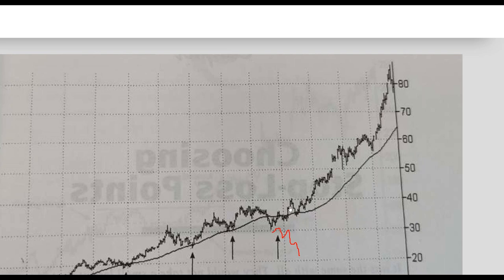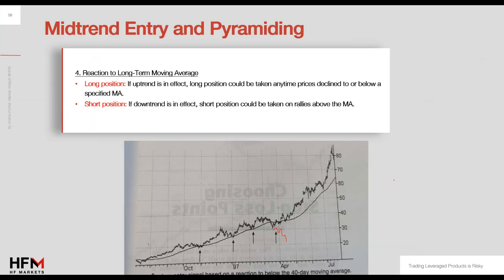A nice entry for me would be here, where price broke the highest high and is above the moving average — that's a nice entry point. To summarize: reaction to a long-term moving average can trigger an entry position, as long as you confirm the asset doesn't break out, close, and continue extending below the moving average for a long position. In a downtrend, a short position could be taken on rallies to the moving average, as long as you quickly see a return back in the direction of the trend.